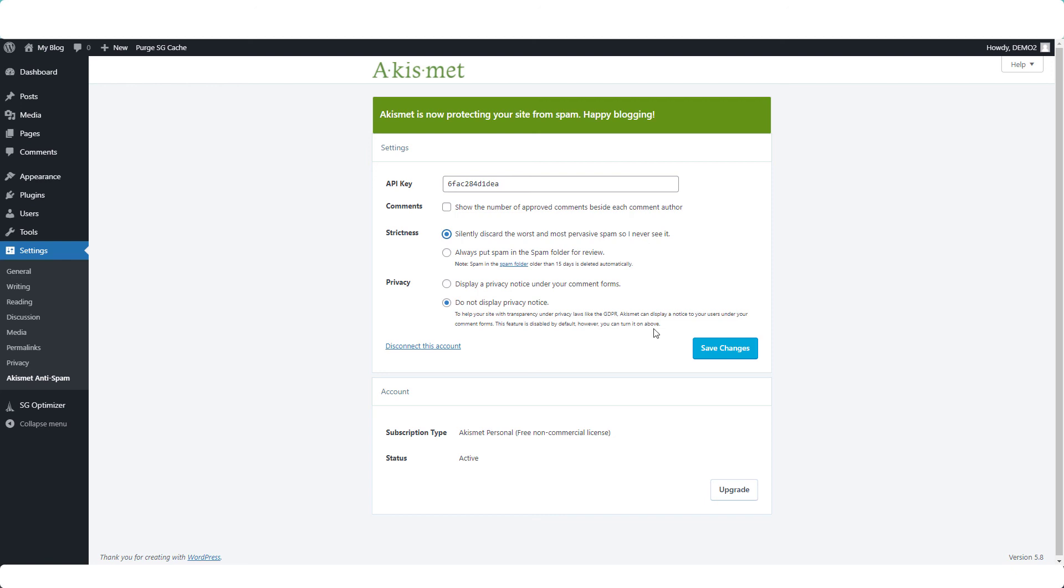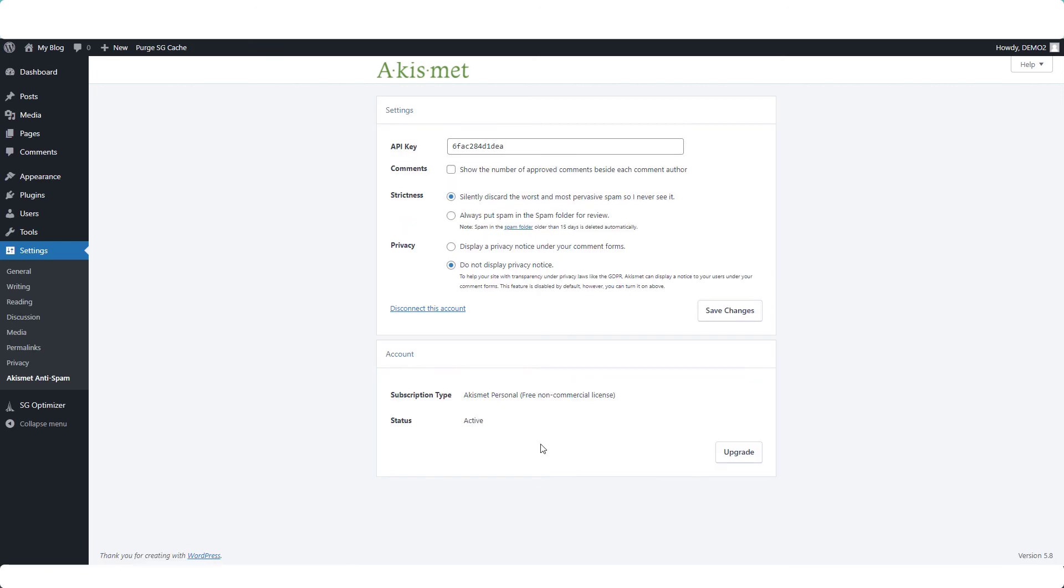If you've made any changes, click Save Changes, and here's where you can upgrade from the free personal plan to the commercial plan when you are ready to do so. Okay, I'll see you in another lesson.